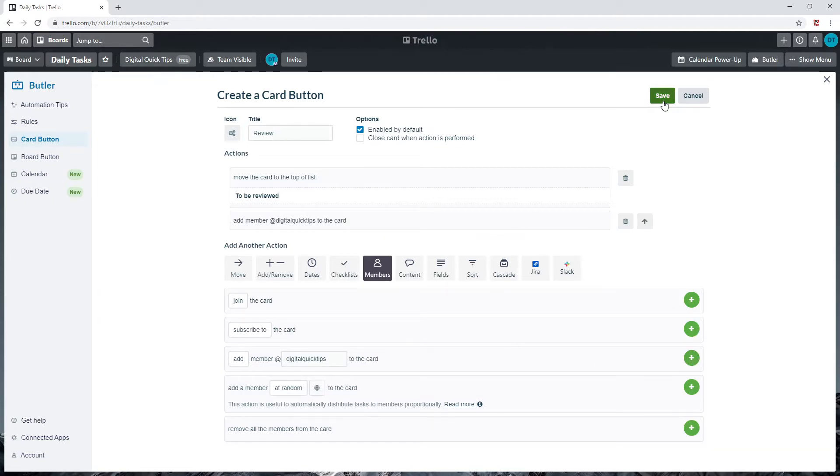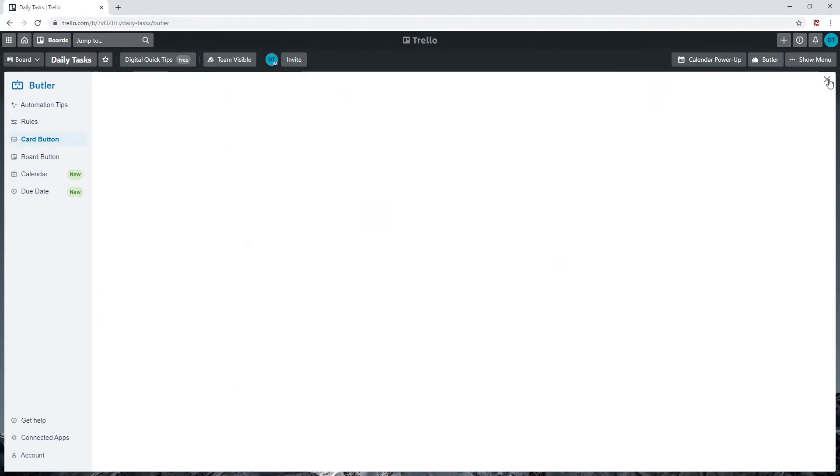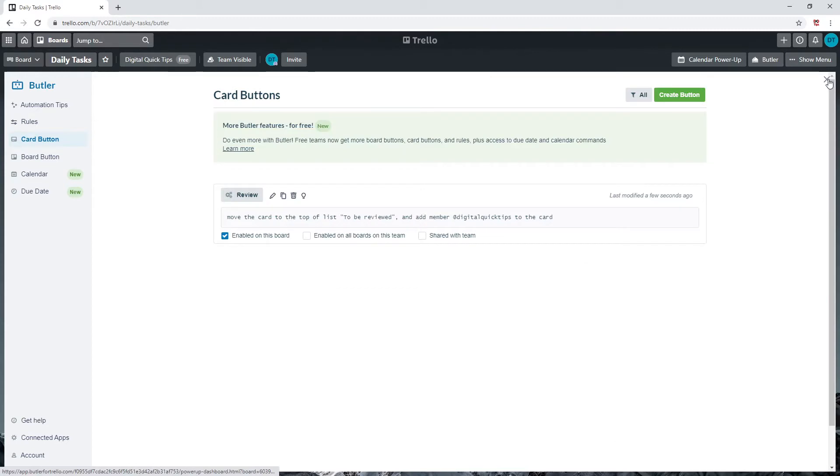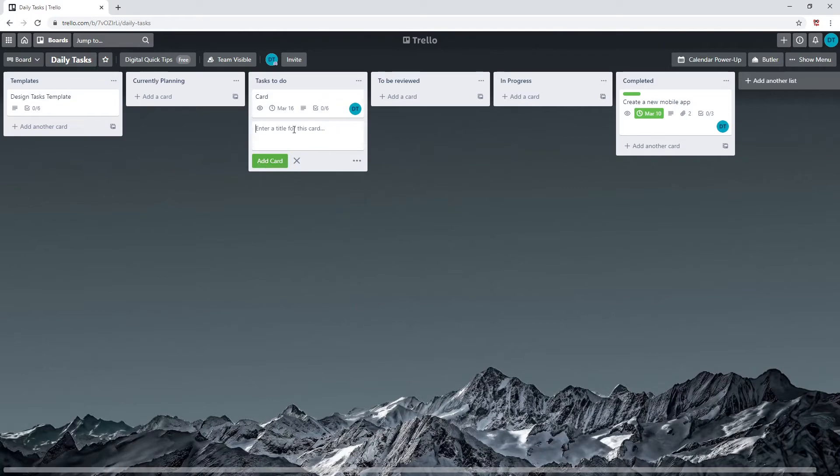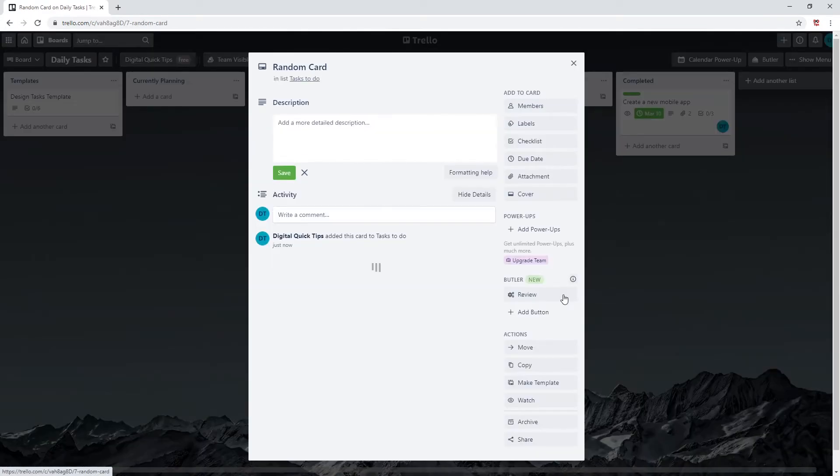Let's just add a random card of items to be reviewed on our tasks to-do list. Click on the card. You will now see on the right side under Butler there is a button called 'review.'